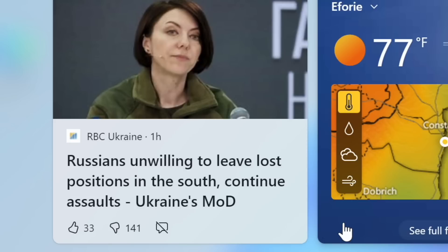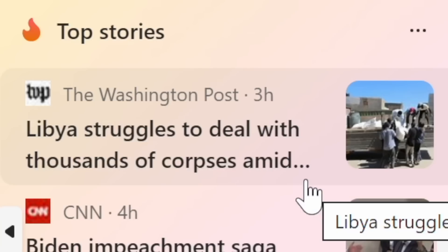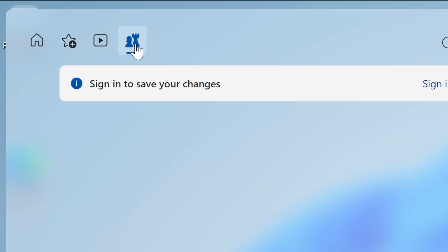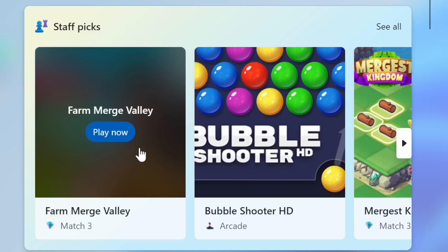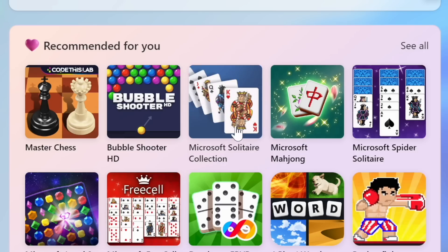If you see some sweatiness, it's because I feel like I'm doing something naughty, which is using Windows on my Mac. Top story: Russians unwilling to lose position. So we've got a little bit of war, strong gusty winds and thousands of corpses. I'm glad that Windows decided to put this very easily accessible on the homepage, but after you've had enough of that terribleness you can just get your mind off things with a game. Farm Merge Valley, Bubble Shooter, Solitaire.